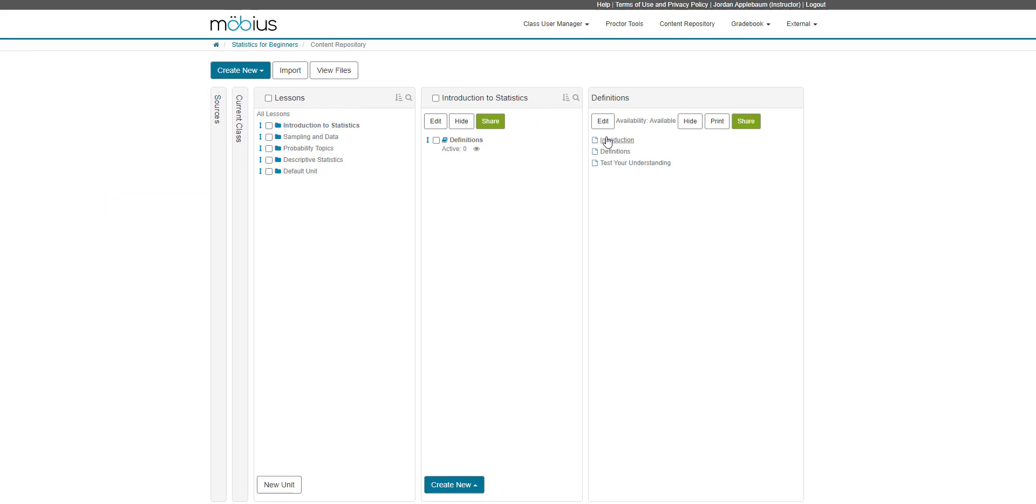And here you can view the content and pages that I have created for this lesson. And that's how you create a new lesson in Mobius.